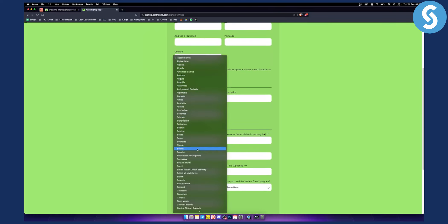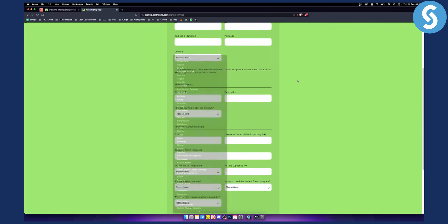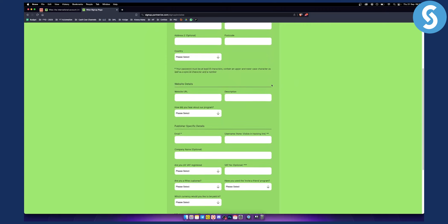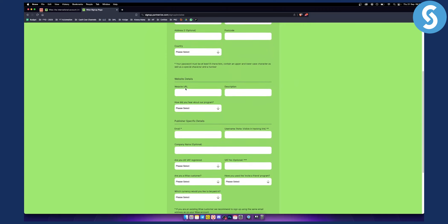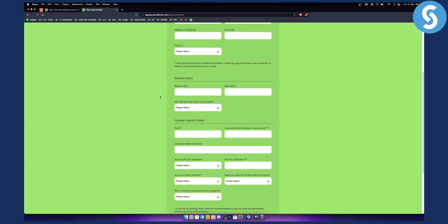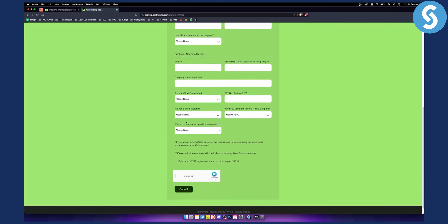You can select a lot of different countries. They accept any country out there. Also website details. Based on your website details they will be able to accept you or not, and if you're a WISE customer I think you'll have an additional way for them to accept you.